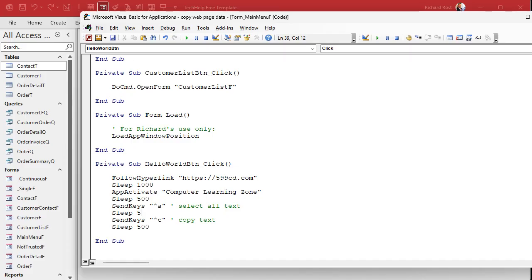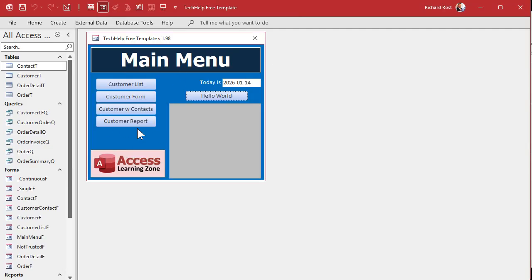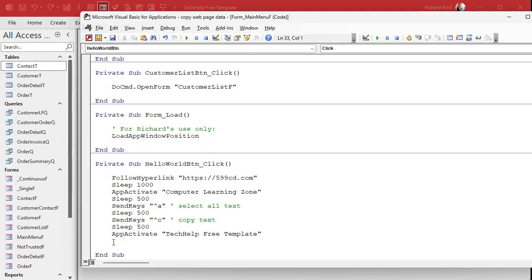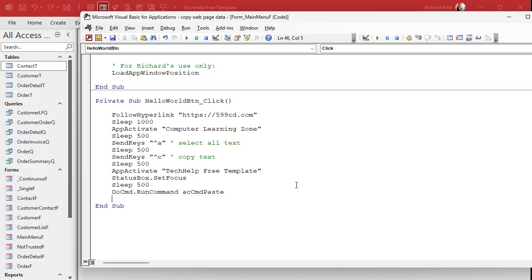Give it another pause. We've copied it to the clipboard. Now we switch back to the database — the title of my database is 'Tech Help Free Template', whatever yours is. So: AppActivate "Tech Help Free Template" — now we should be back in Access. Set focus where you want it; I'm going to set focus on the status box: StatusBox.SetFocus. Then you can either SendKeys "^v" to paste, or use DoCmd.RunCommand acCmdPaste — that's a built-in Access command. And then we're all done. Beep.